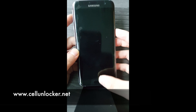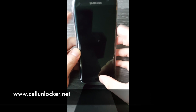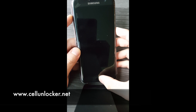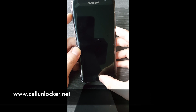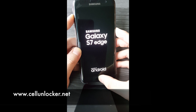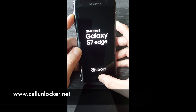Now the phone's off. We're going to hit three buttons at the same time while the phone is off: the power button, the home button, and the volume up button. Press these three buttons at the same time — one, two, three — and let go of the power button.